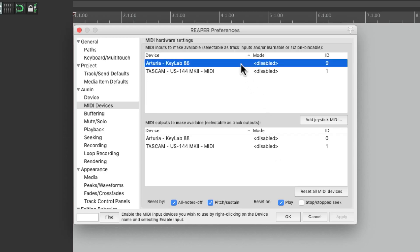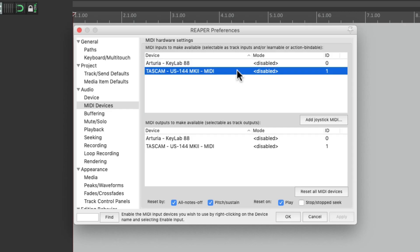The first one is an 88-key MIDI controller, and the second one is an audio device with MIDI inputs that I'm going to use for vintage keyboards that don't have a USB connection.